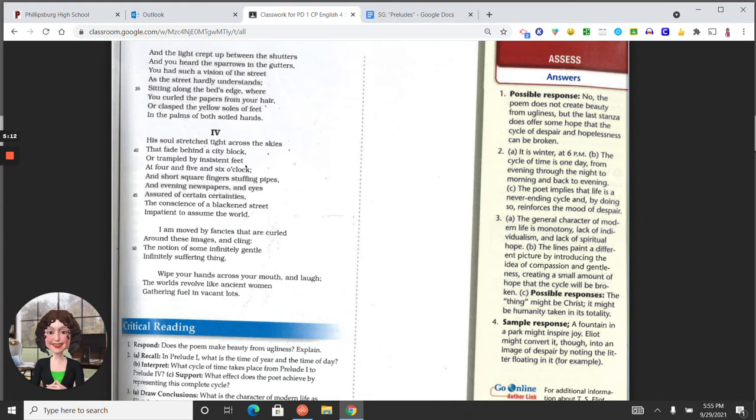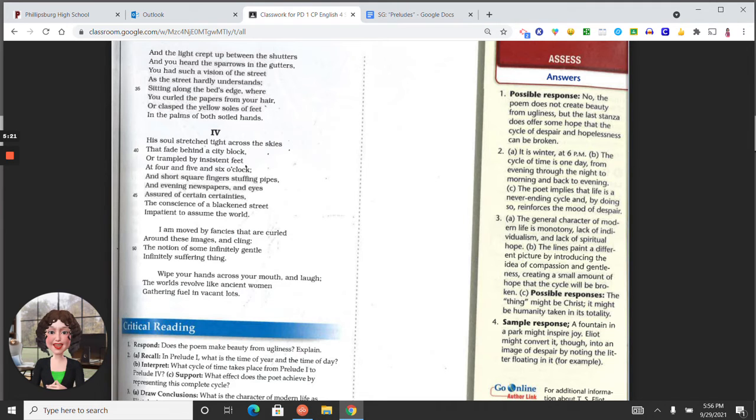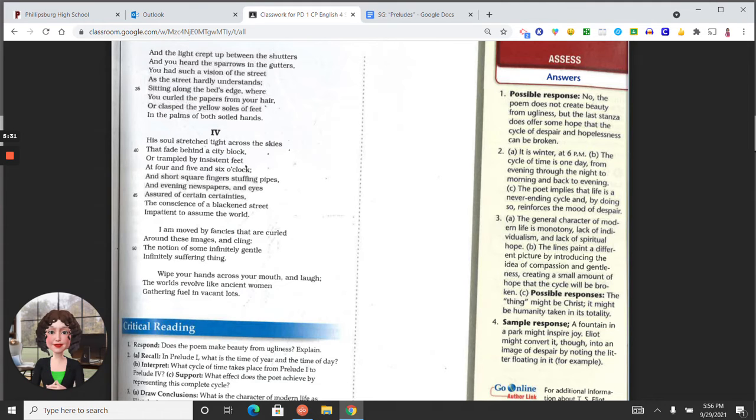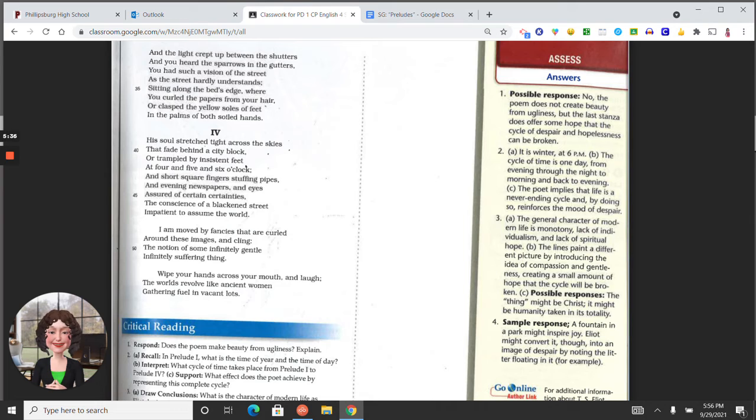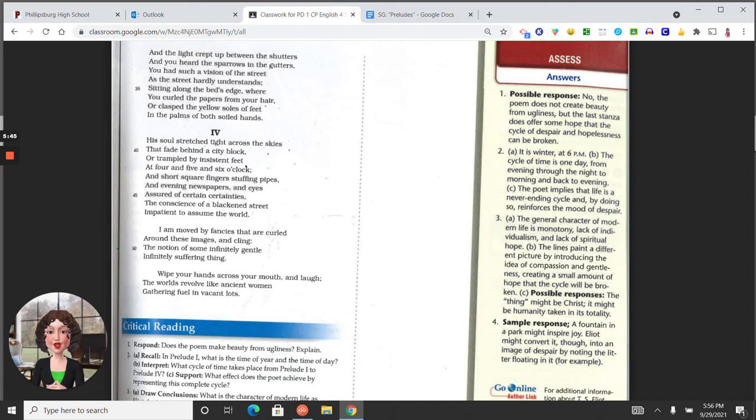And the end here, wipe your hands across your mouth and laugh, the worlds revolve like ancient women gathering fuel in vacant lots, an image that is again looking for spirituality, but in the end the last image is drudgery and work that is debasing. Again, the industrialization seems to have blotted out all things beautiful and spiritual in life.